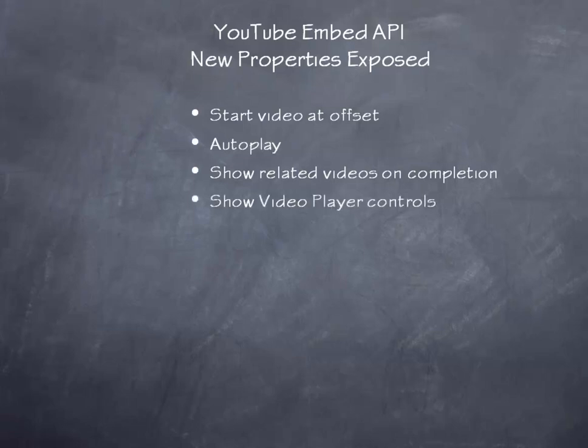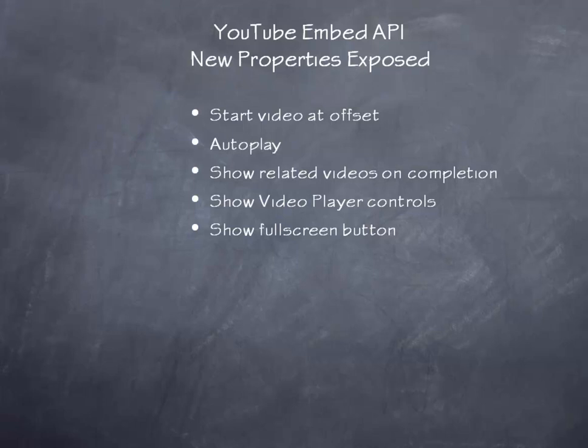You have an option now to show the video player controls. If you don't enable this, you'll have a chromeless player. You have an option if you choose to show the video player controls, whether or not you want to see a full-screen button or not.